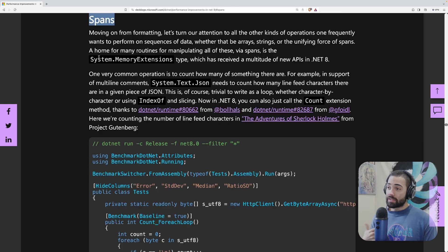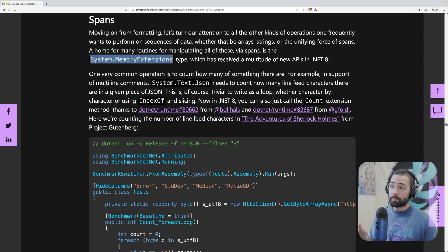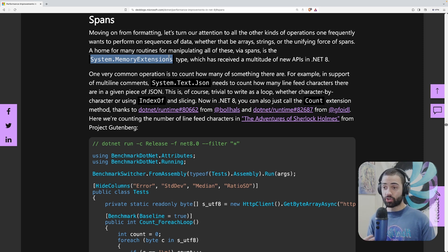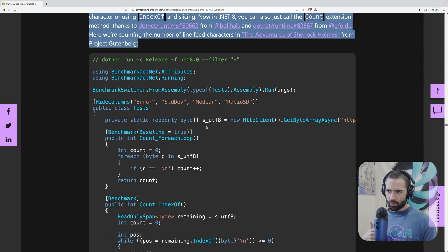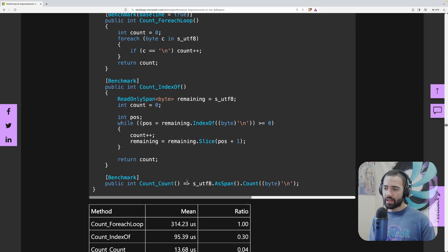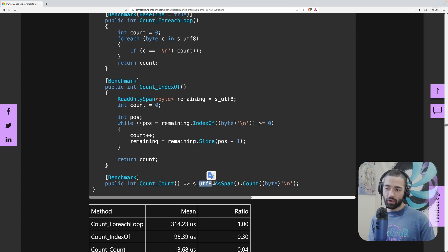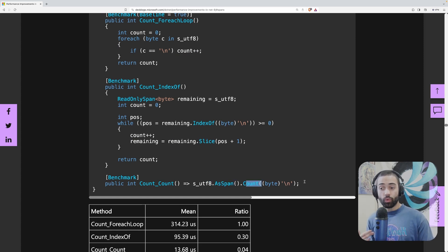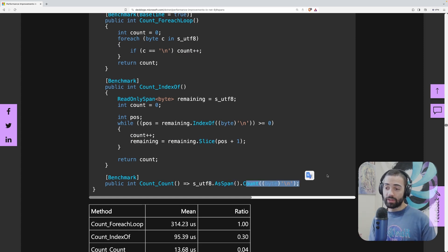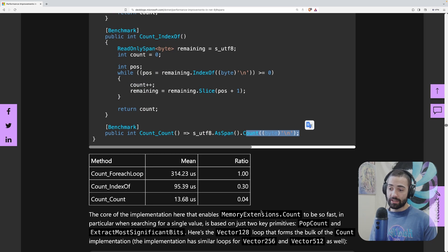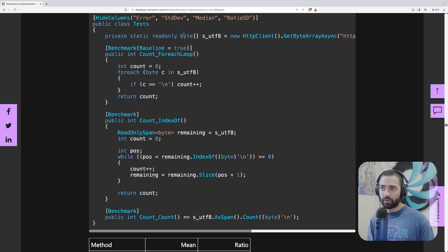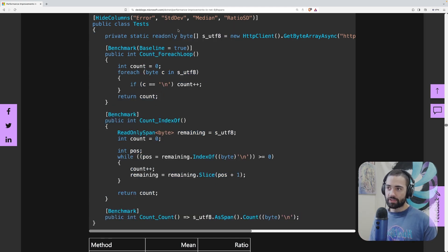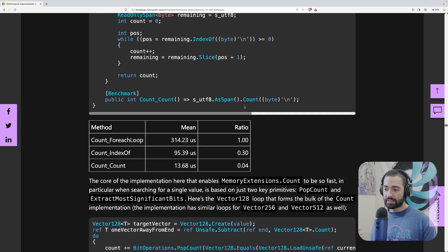Next are spans, specifically the System.MemoryExtensions class, which contains all the extension methods for your generic span. There are improvements to the count method — for example, if you have an array of some things and grab it as a span, you get access to these methods on MemoryExtensions. Count in this case is a lot faster than, say, looking for a character occurrence in an array.